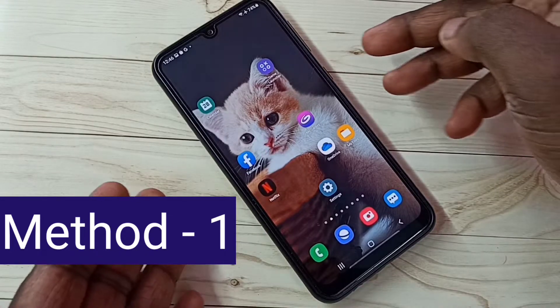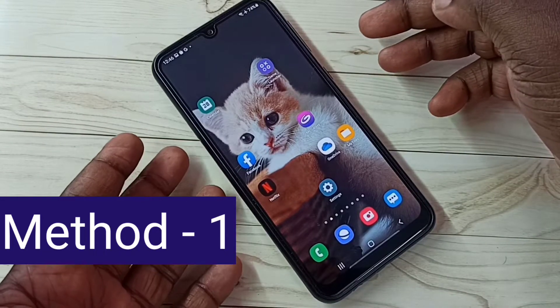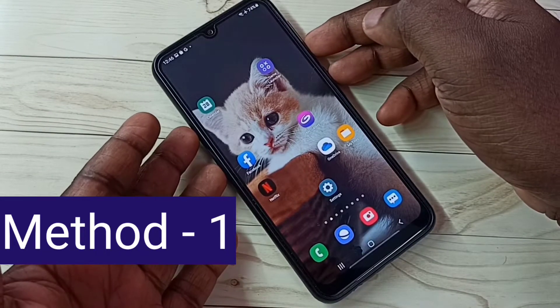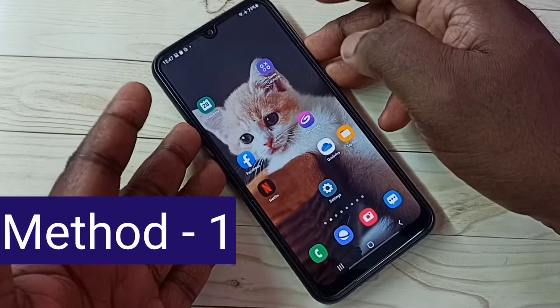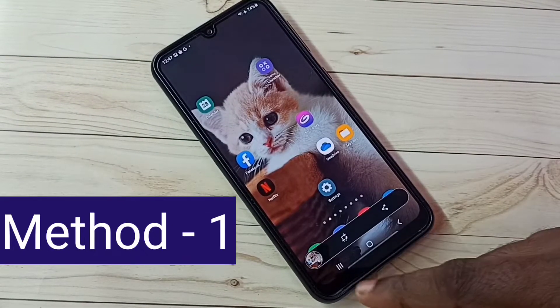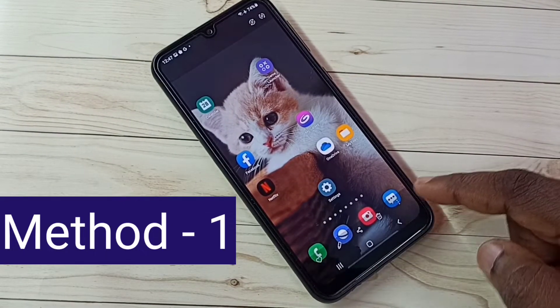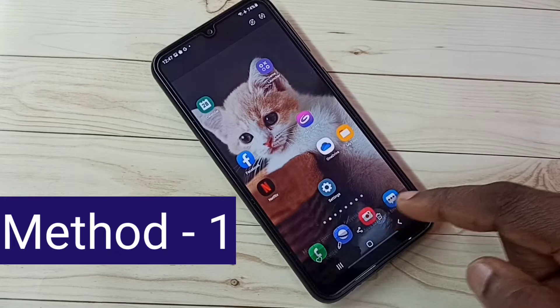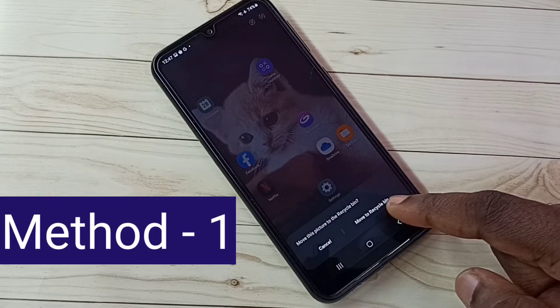Method 1: Press and hold the volume down and power button together. This is a screenshot — this way we can take a screenshot.